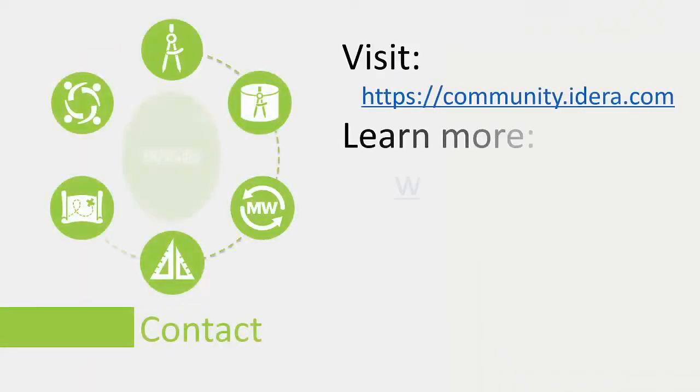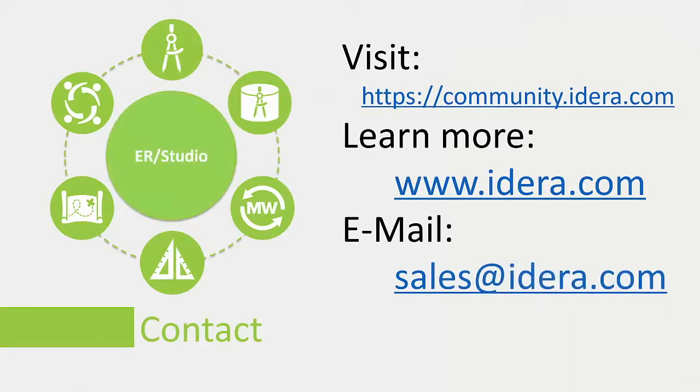If you have any questions, please review our doc wiki, visit our website at www.idera.com, or email sales at www.idera.com.